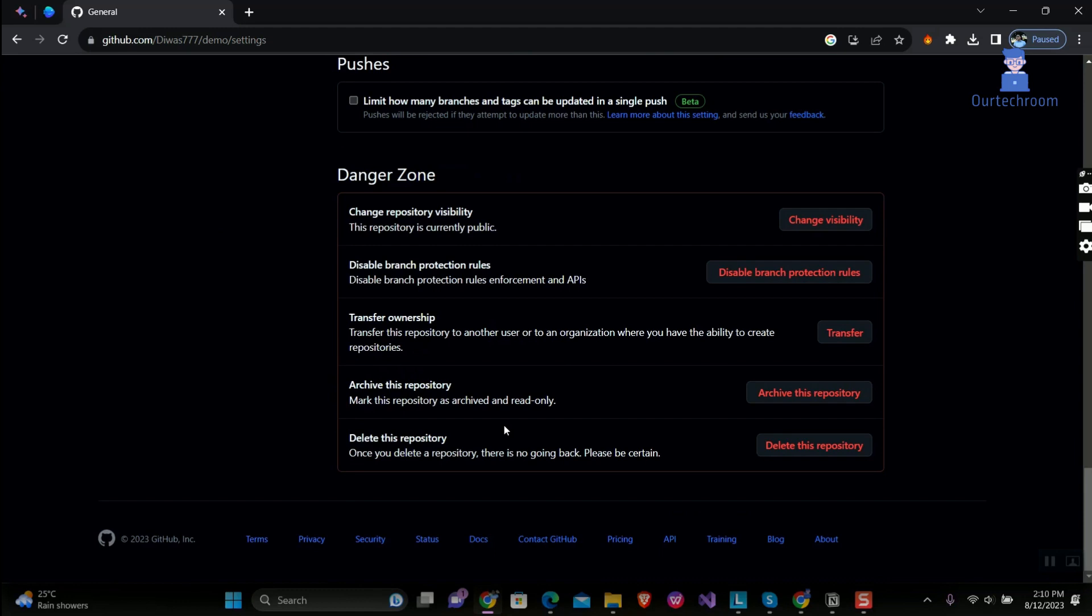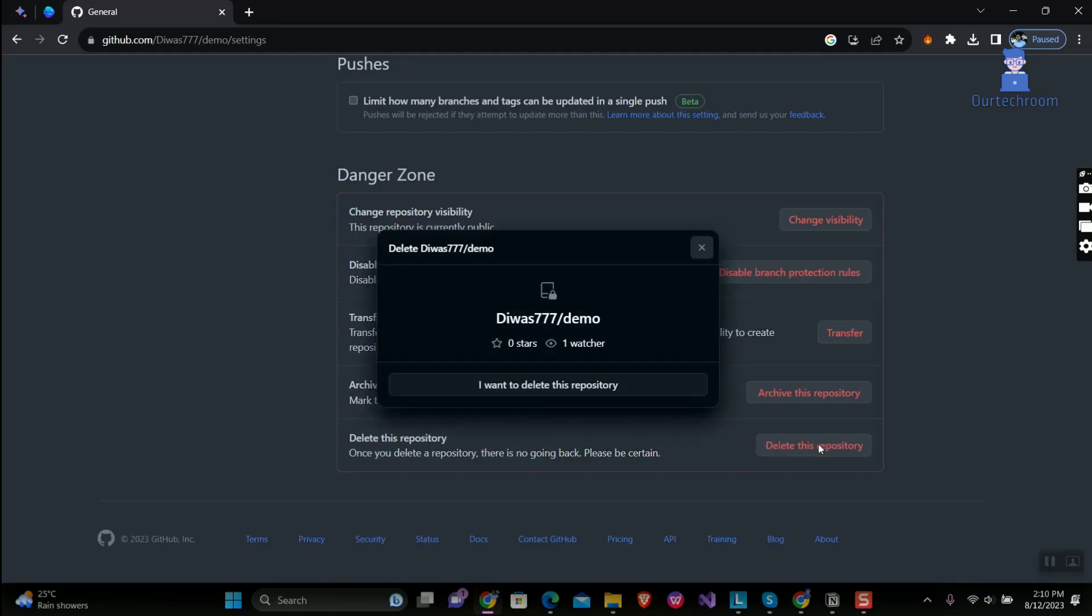Then under danger zone panel, click on delete this repository button. Click on I want to delete this repository.